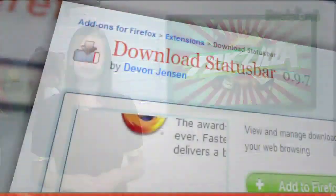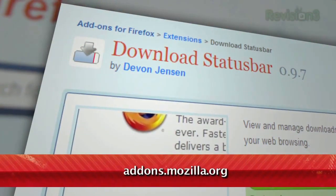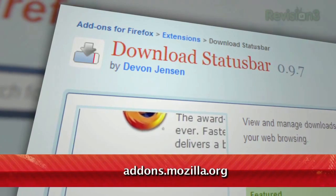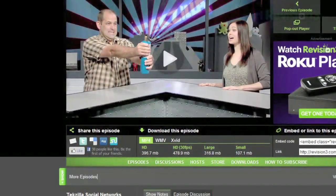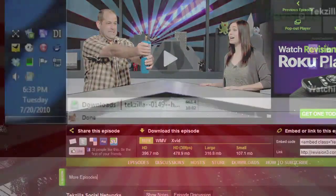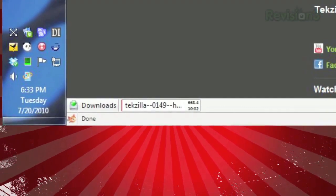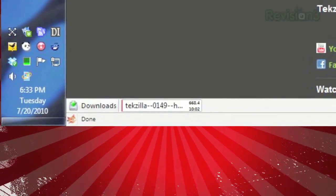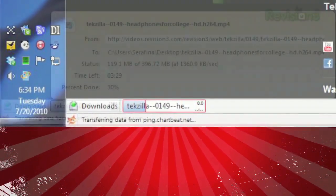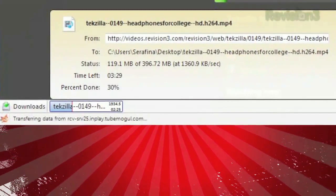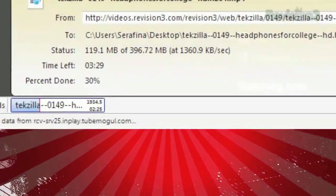Just download Download Status Bar, available at addons.mozilla.org. Once installed, the next time you download a file from the web, you'll see that file pop up at the bottom of your window. Clicking the file in the status bar will pause the download, while hovering over it will reveal all the details you could want.